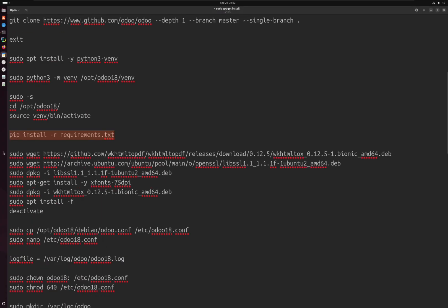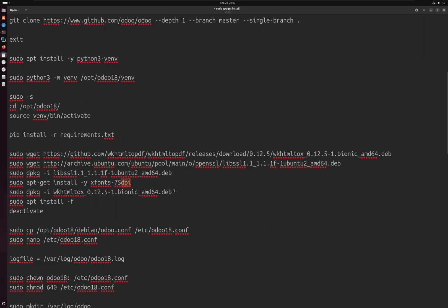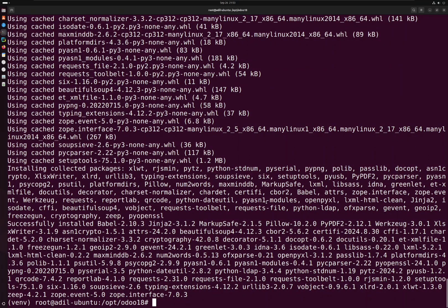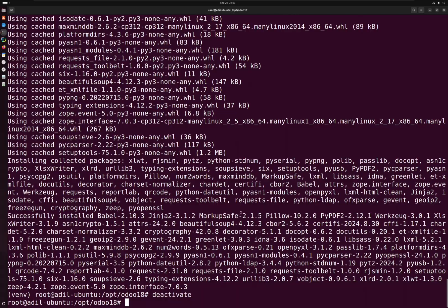Once all the libraries and requirements are installed, we have to install wkhtmltopdf, which is a required library to download PDF reports. You can follow these commands from the description below to install the required package. After that, we will deactivate the virtual environment.